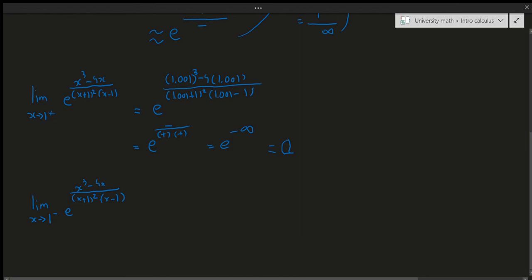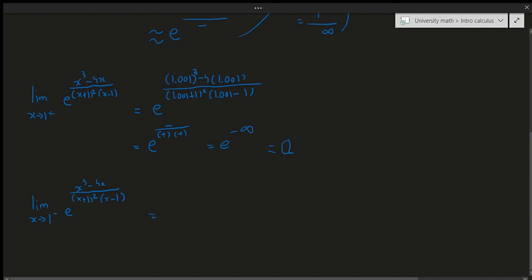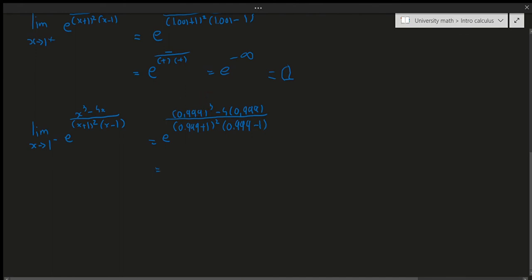I'll plug in a number close to 1 from the left, like 0.999. So this is e to the power of (0.999)³ minus 4 times 0.999, divided by (0.999 + 1) squared times (0.999 - 1). The cubic term is a small positive, but the 4x term is much bigger, so the exponent numerator is negative. The denominator: positive plus positive squared is positive; but 0.999 minus 1 is negative — so the denominator is negative.